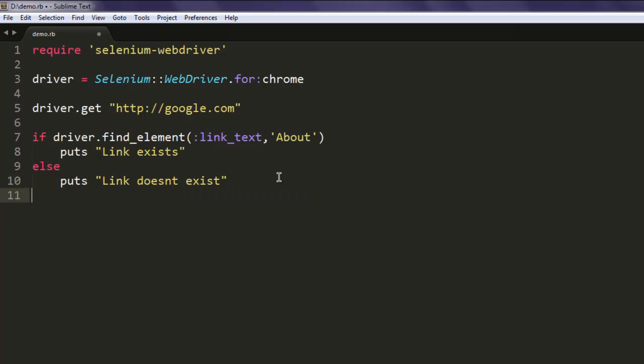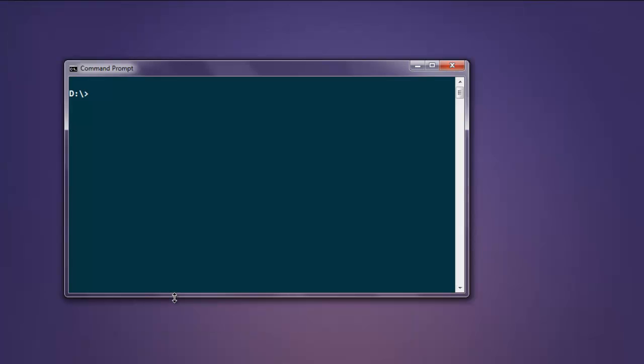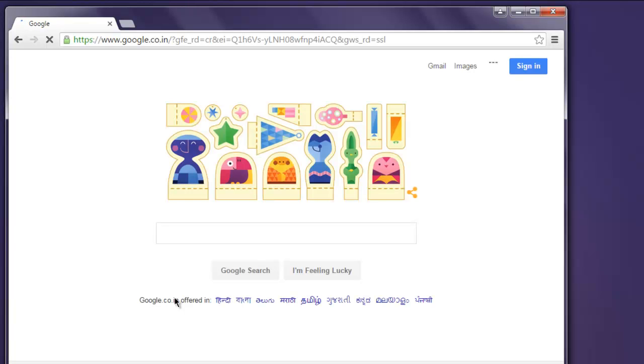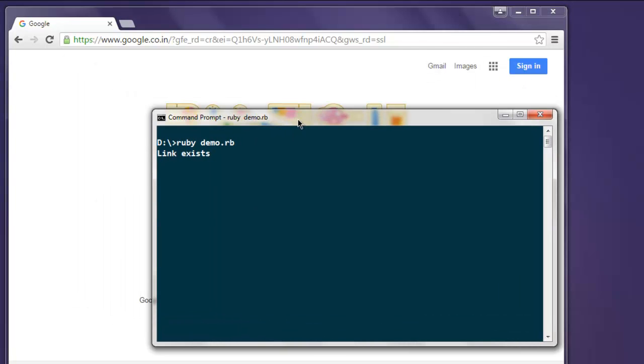Then you can simply end the loop. Now save your file, open command prompt, and type in ruby then name of your file dot rb. This should open a Chrome browser instance and then it will redirect to google.com. Once it finishes it will show the result of our test on console. It says link exists.